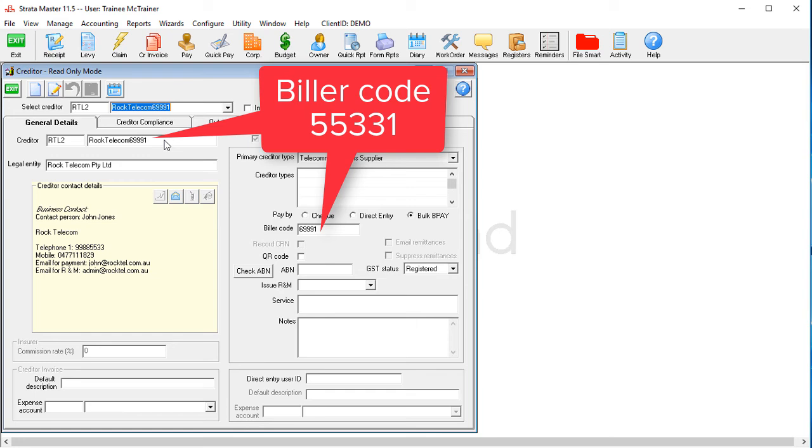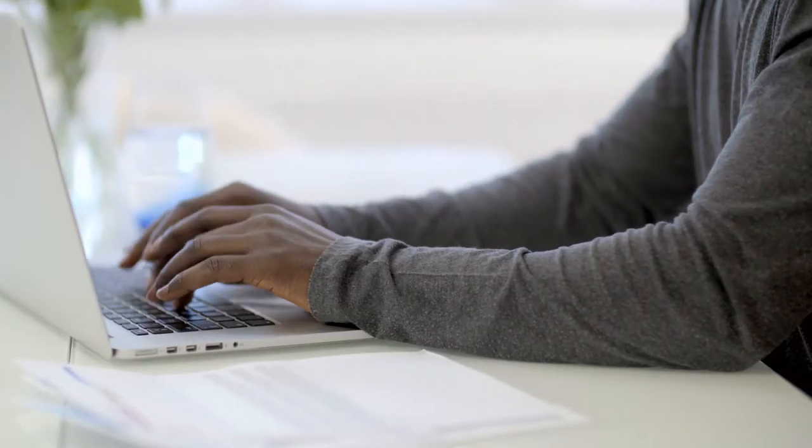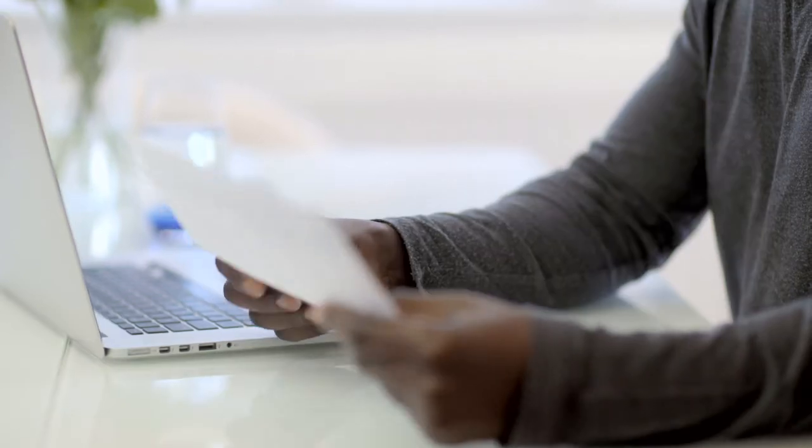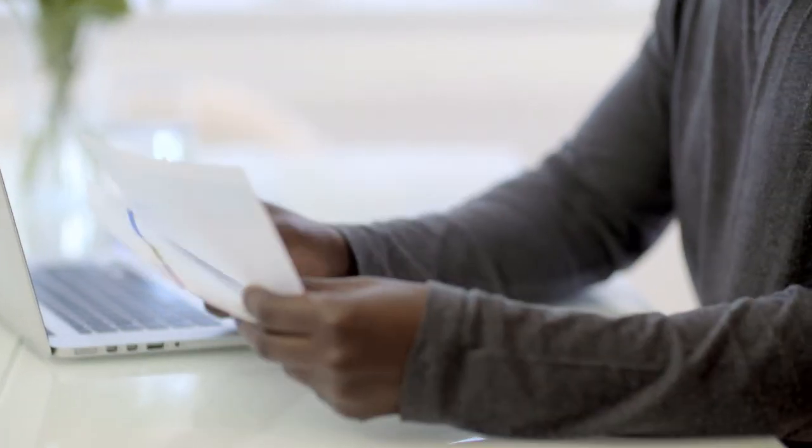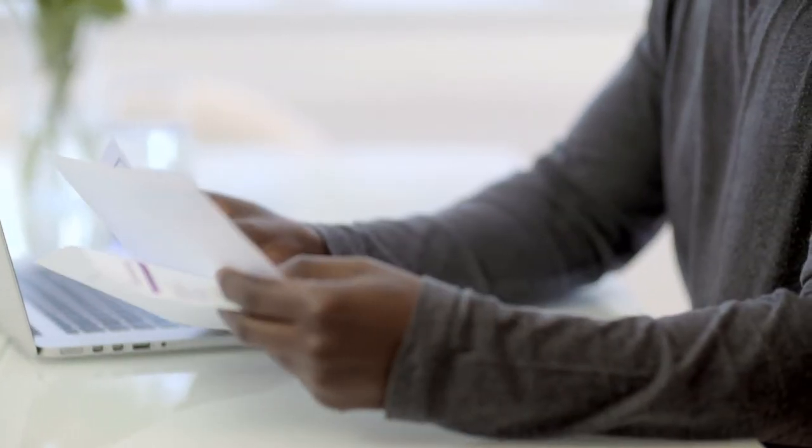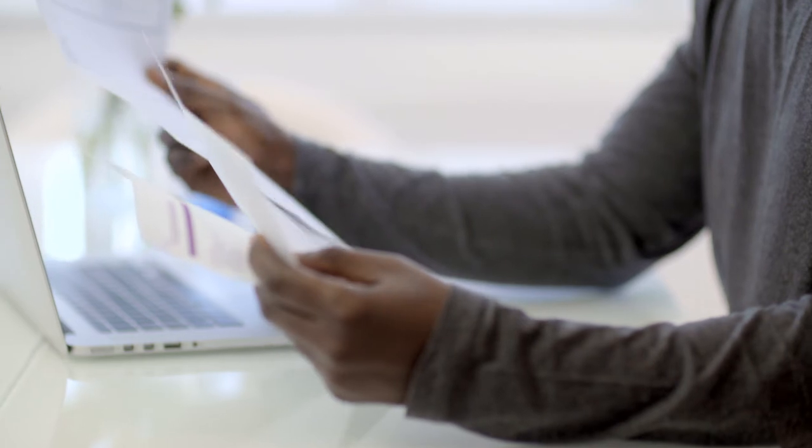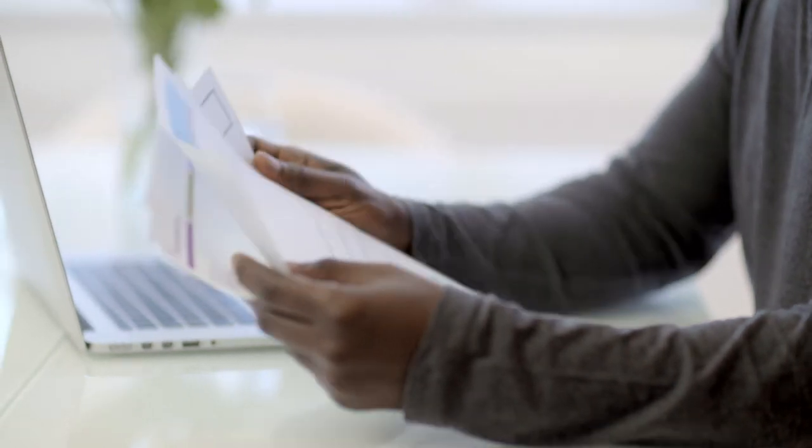Our last tip is good practice for everyone, but especially if you're using a handheld barcode scanner. Collate your invoices before you start to enter them into piles from each creditor. And if you have one of those pesky creditors with multiple biller codes, split those invoices into separate piles as well.